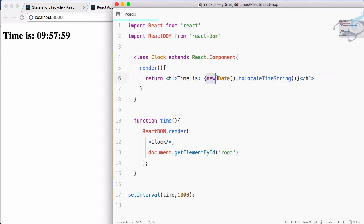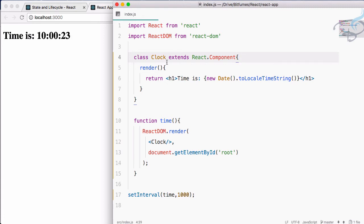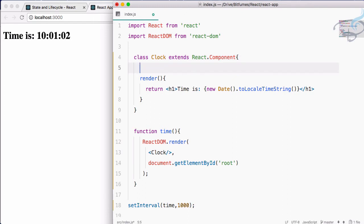But here is something more — we are hard coding the date here, and we cannot hard code any value. Here comes a new thing called state. State is just like a local variable. Props can have data from outside the component, but states are internal to the component.